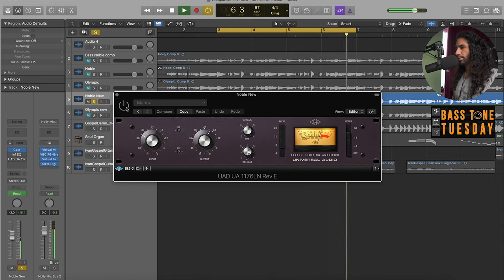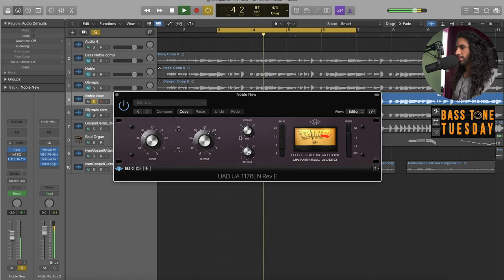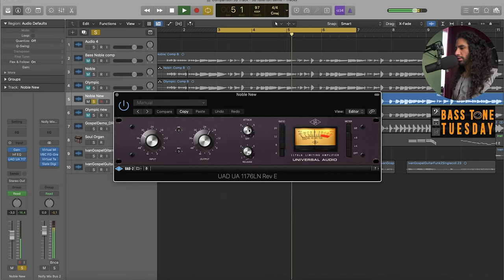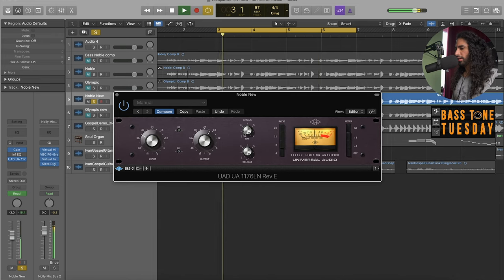This is without the compressor, right. It's with. And if I turn the attack up to the fastest setting it compresses a lot more.